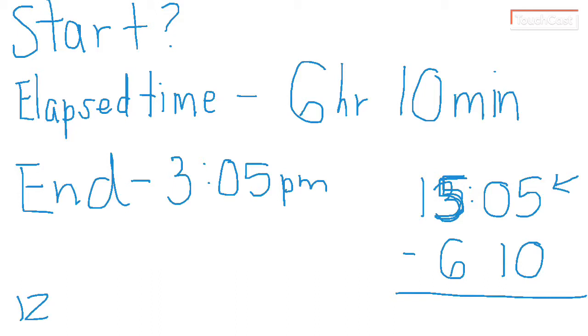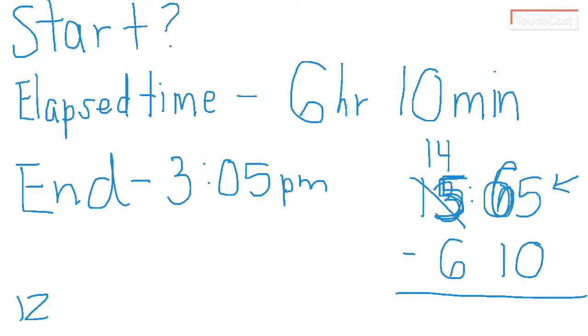Now I can start doing my problem a little bit better. I cannot do 5 minutes minus 10 minutes, so I'm going to have to borrow. So now my hour is turning into 14. And I'm going to add 60 minutes to this. So 65. Instead of 05, it's 65. And then when I subtract it, I get 55. Now 14 minus 6 is 8.